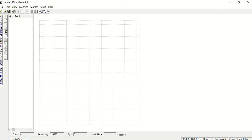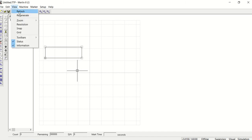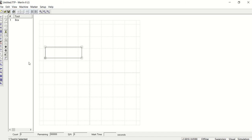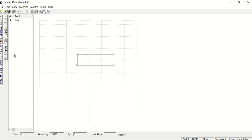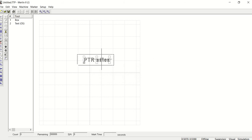Today we're going to talk about block files and how you would use this software to create something. I'm going to create something and move it — I'll click over here, click and move this here. I'm also going to add some text. I'll call this PTR sales.